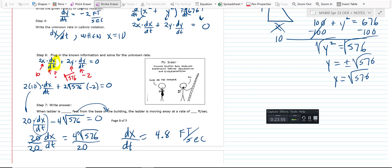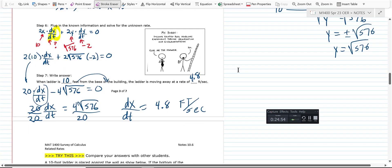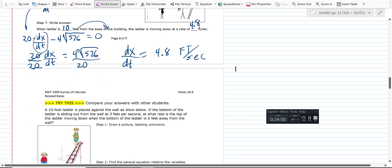This problem was almost the same as the first one, with two additions: you had to come up with the equation yourself, and after implicit differentiation you had to find y using the Pythagorean theorem. For the written answer: when the ladder is 10 feet from the base of the wall, the bottom of the ladder is moving away at 4.8 feet per second. The top sliding down gives a negative rate; the bottom moving out gives a positive rate. Pay attention to sign.